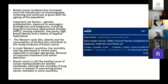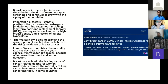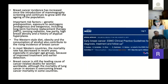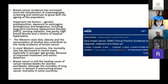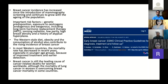Important risk factors include genetic predisposition, exposure to estrogens — endogenous and exogenous — including long-term hormone replacement therapy, ionizing radiation, low parity, high breast density, and a history of atypical hyperplasia. Western-style diet, obesity, and consumption of alcohol also contribute to the rising incidence. In most Western countries, mortality has decreased in recent years, especially in younger age groups, because of improved treatment and earlier detection. Breast cancer is still the leading cause of cancer-related deaths for women worldwide, although lung cancer mortality in women is now overcoming breast cancer mortality in some countries.